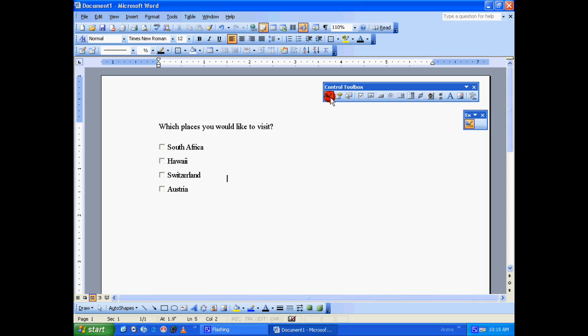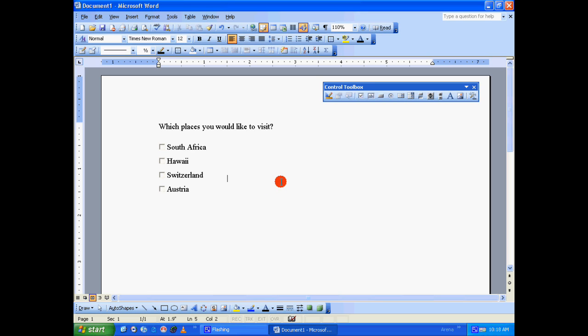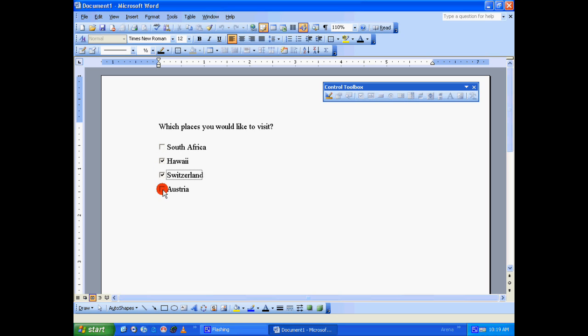So the main purpose of having checkbox for a question is to enable the user to give more than one answer for that question. So let's say I want to visit Hawaii, Switzerland, and Austria. So it seems like everything is working fine.